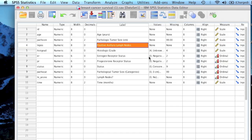All right guys, so for this video what I'm going to do is show you how to run an independent sample t-test in SPSS.